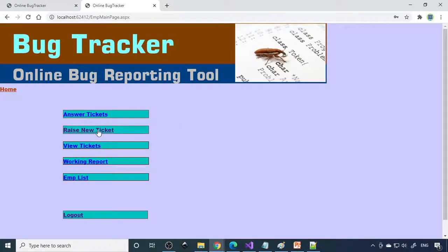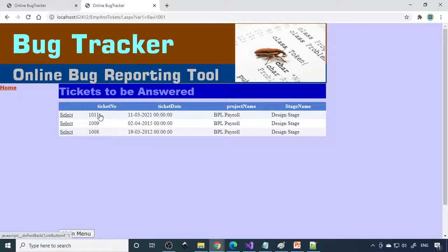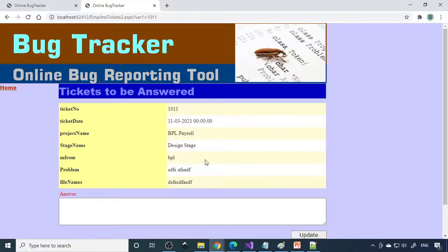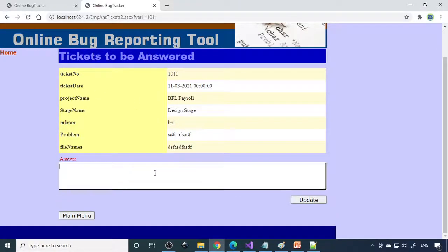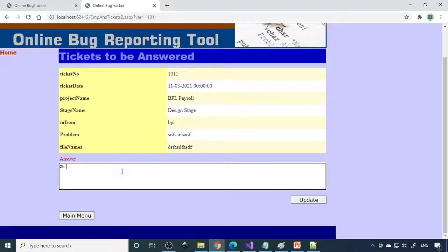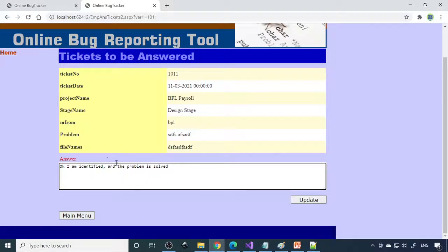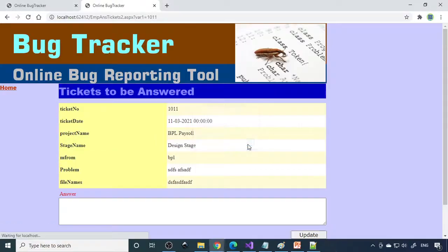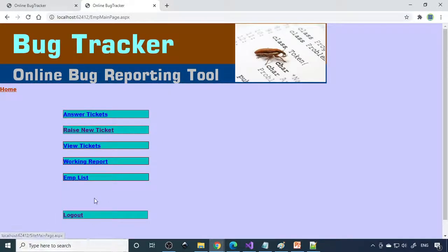Here you can go to employee login. You can login here. Here is answer tickets: if there is any question for him, he needs to answer. You can write the answer here. After reading the problem completely, they need to write. Okay, I am identified and the problem is solved. Actually you need to write exactly what it is, but I'm just roughly writing. Therefore you need to write what is exactly the question and the answer.